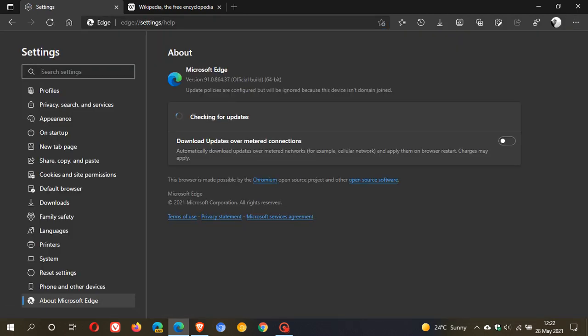If you use Edge on a regular basis or as your main web browser, you will find that the update process will take place in the background automatically. The latest version that you should be on is version 91.0.864.37. So that's what you need to be on to have the latest stable version of the Edge browser.